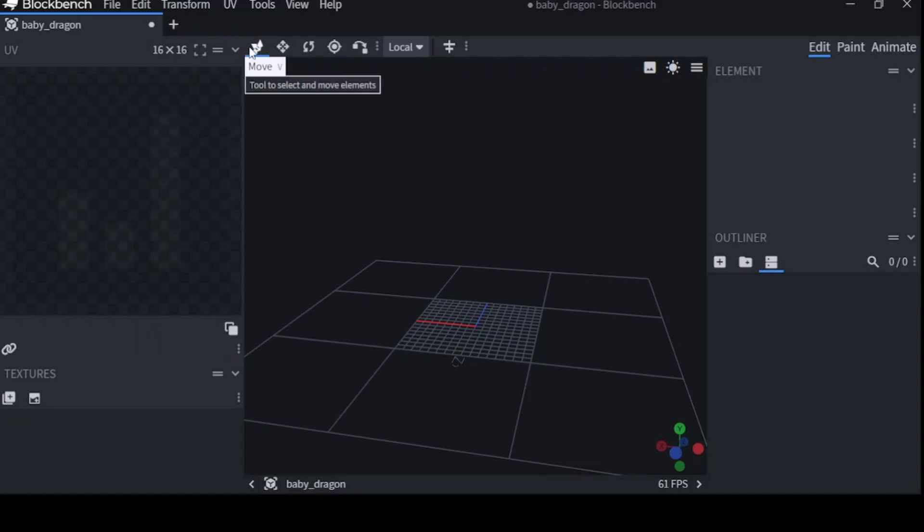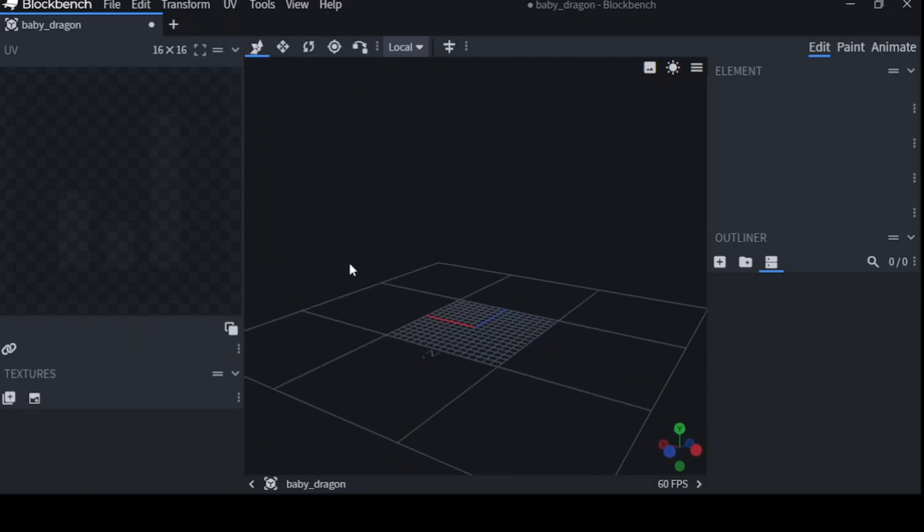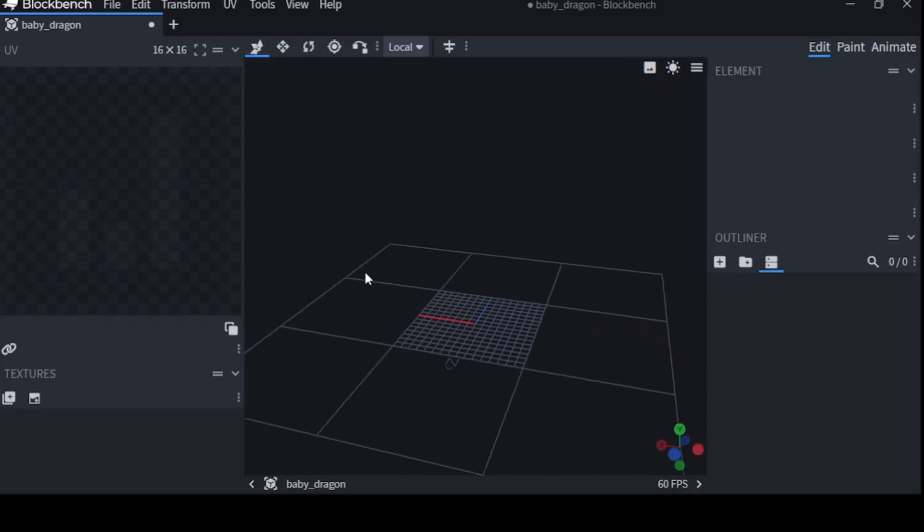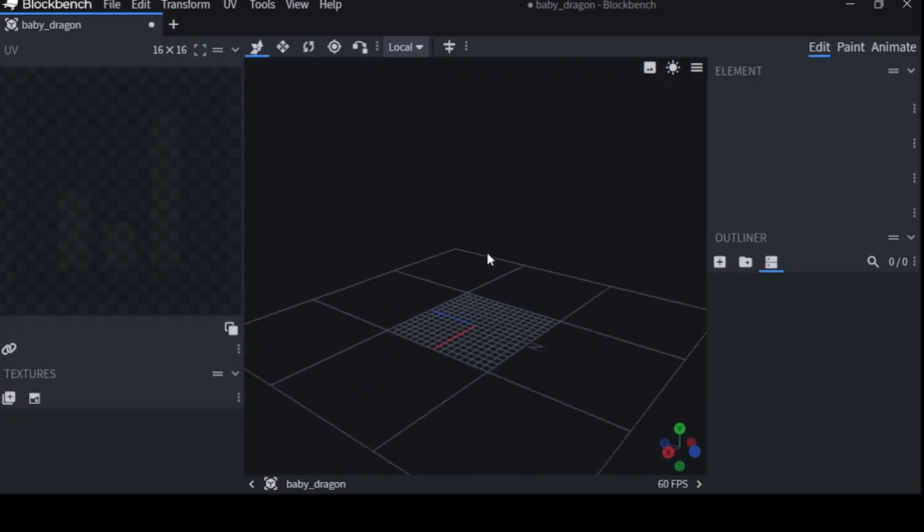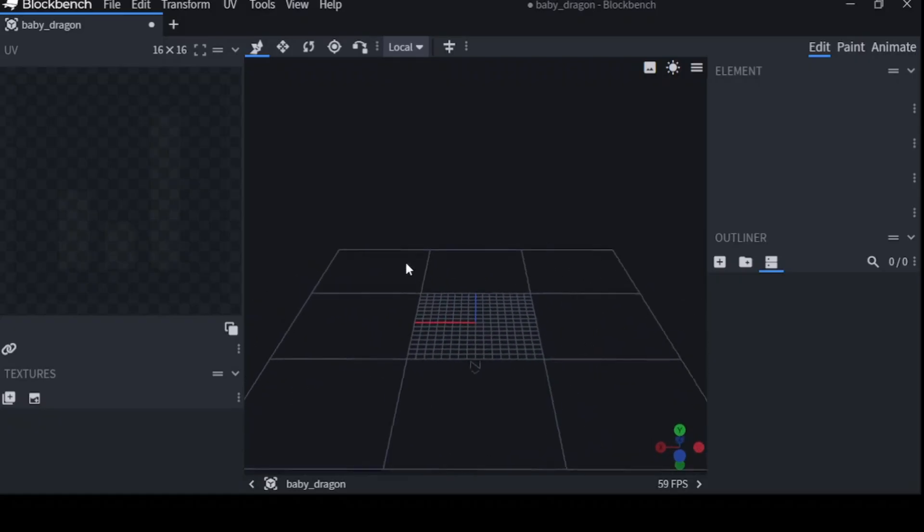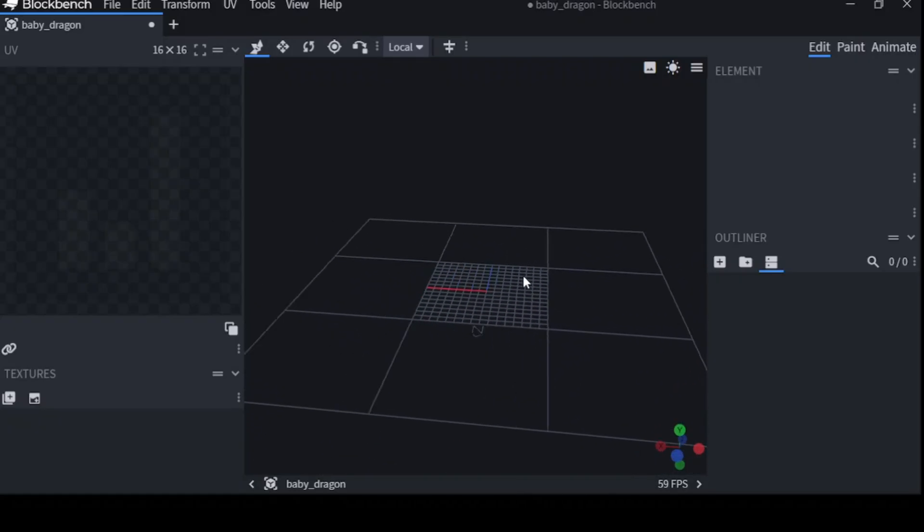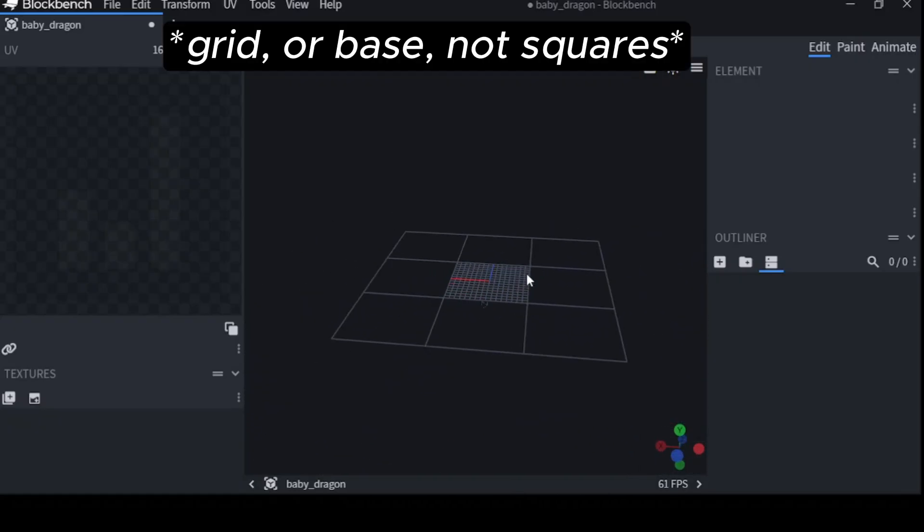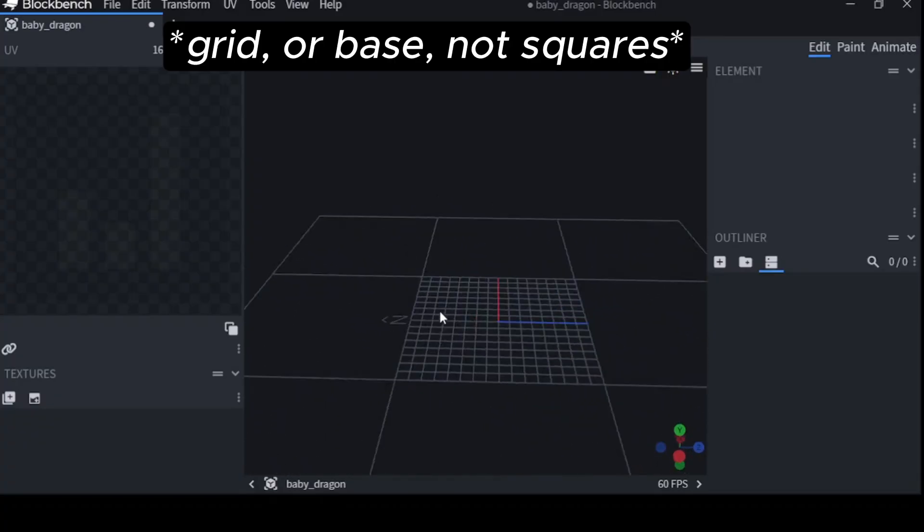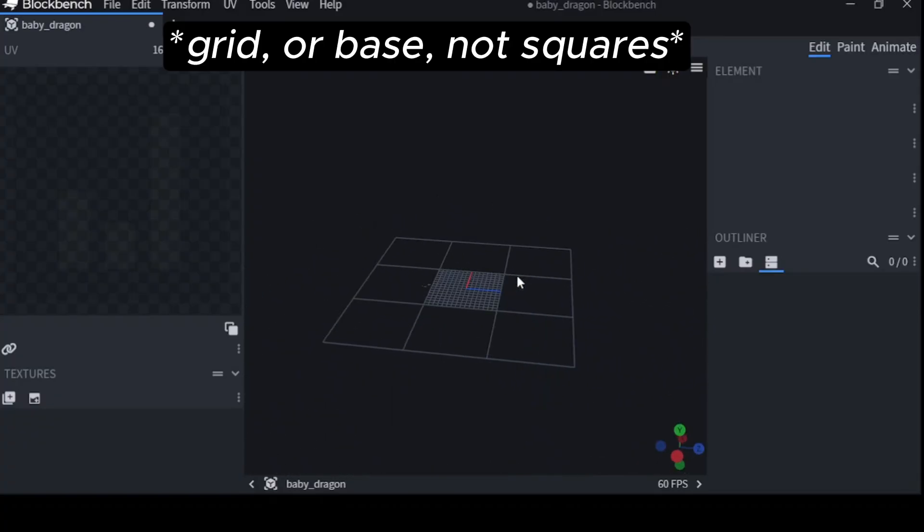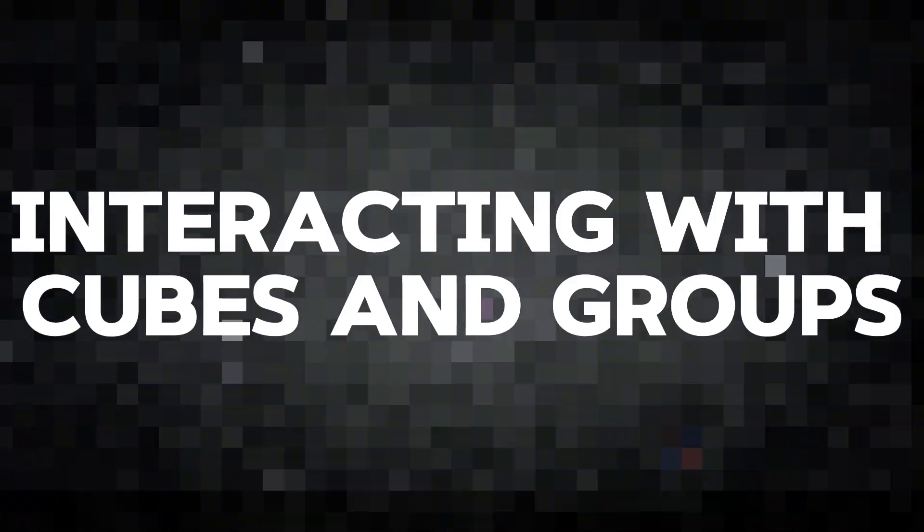The last thing you want to do is go up to this top bar over here, where it says Move. Now by default, this is selected to move. So, you left click, hold down left click to move around, right click and drag to move your squares around. Scroll in and out, zoom in and zoom out. It's pretty intuitive.